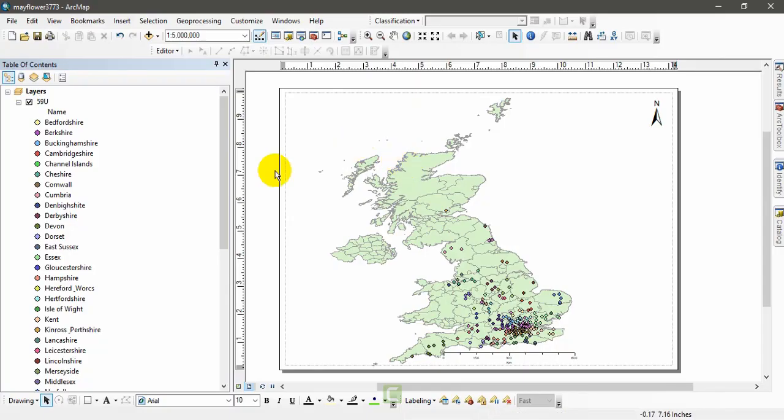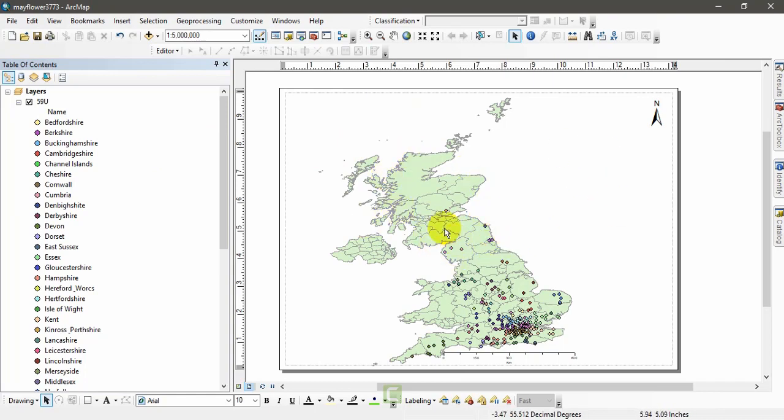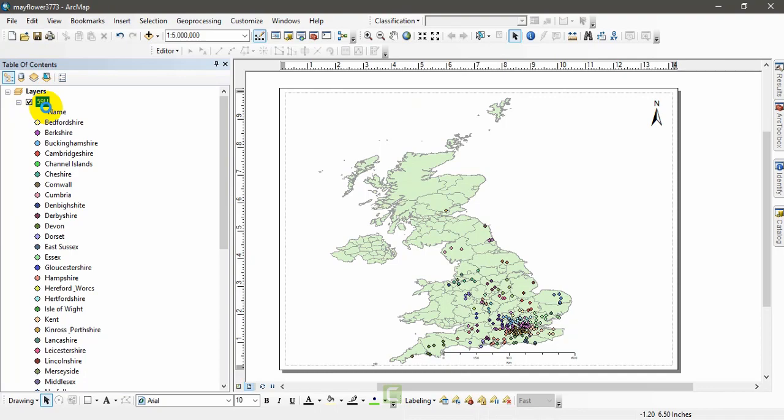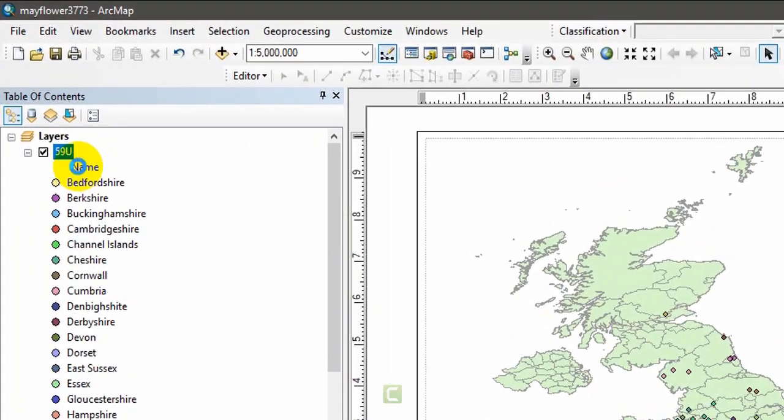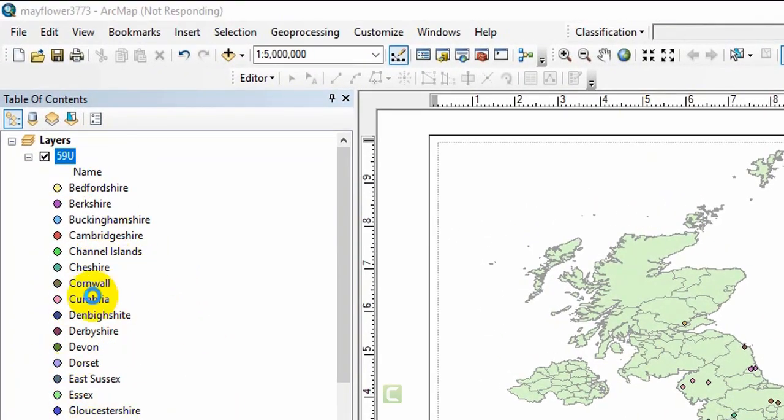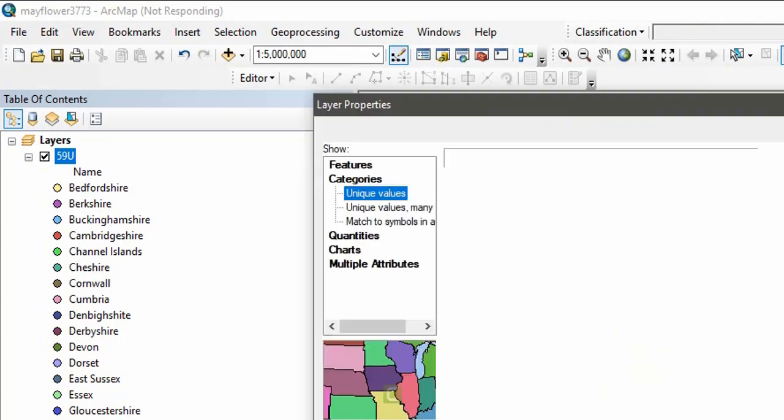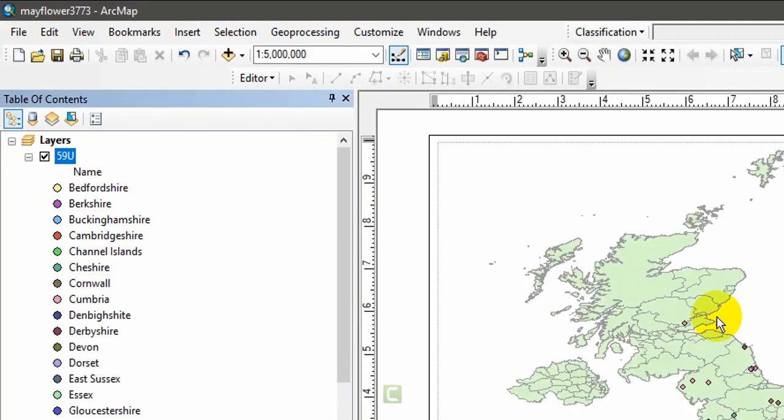I am going to add a legend into this map because a legend is essential to read the map. This is the shapefile, a 1959 UK shapefile, so I am going to add these labels into this map as a legend.